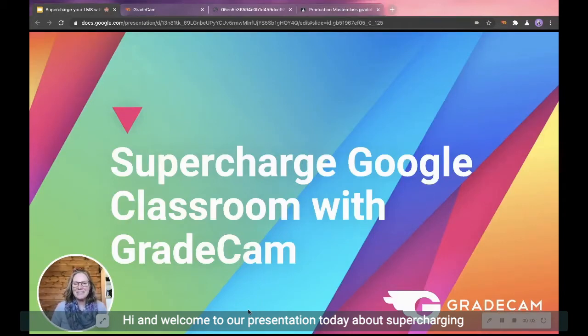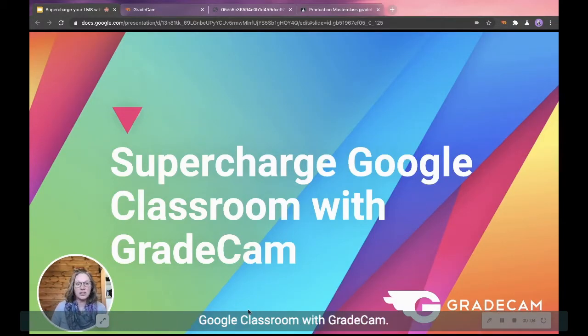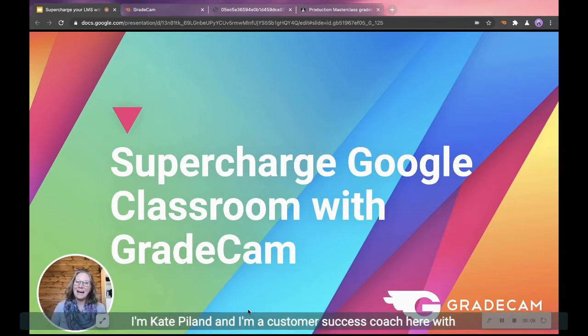Hi, and welcome to our presentation today about supercharging Google Classroom with GradeCam.